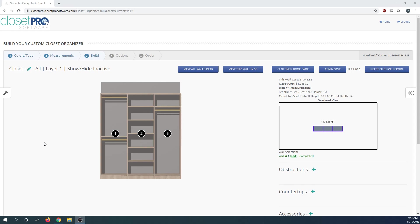Today we're going to go over a new feature in Closet Pro where you're able to add accessories to your design.